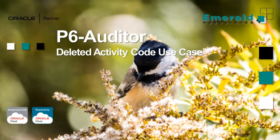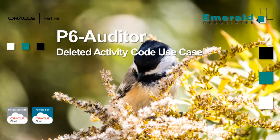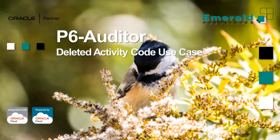Hello and welcome to this use case video for P6 Auditor. P6 Auditor is a tool developed by Emerald Associates that simplifies accessing and reporting P6 audit table data. It employs a user-friendly interface that allows users without the help of their DBAs to sort and filter this data to best fit their needs.